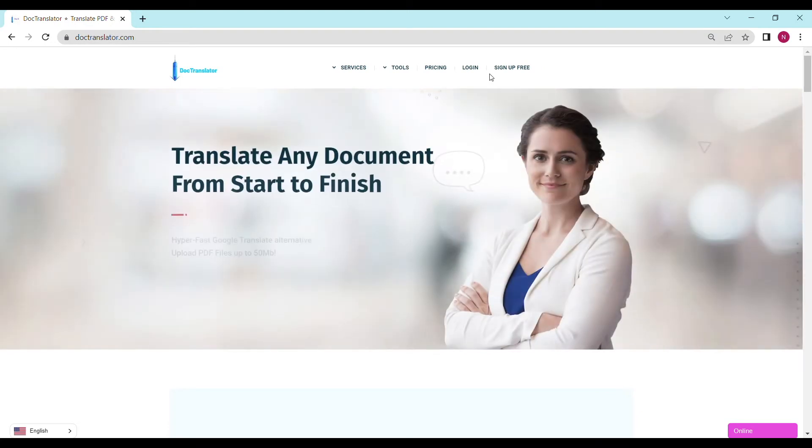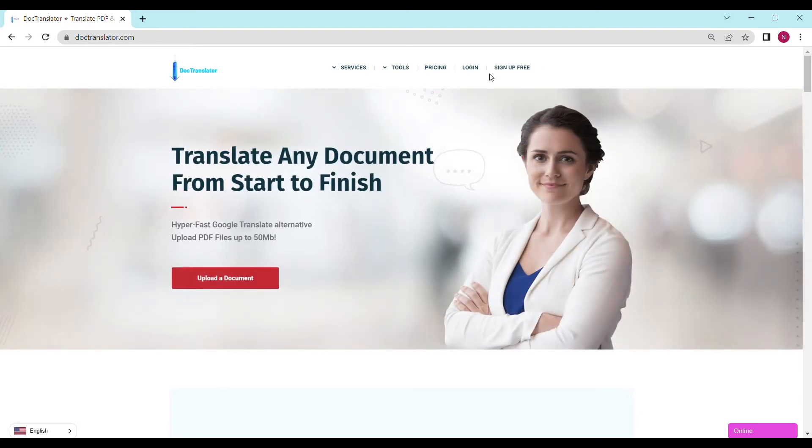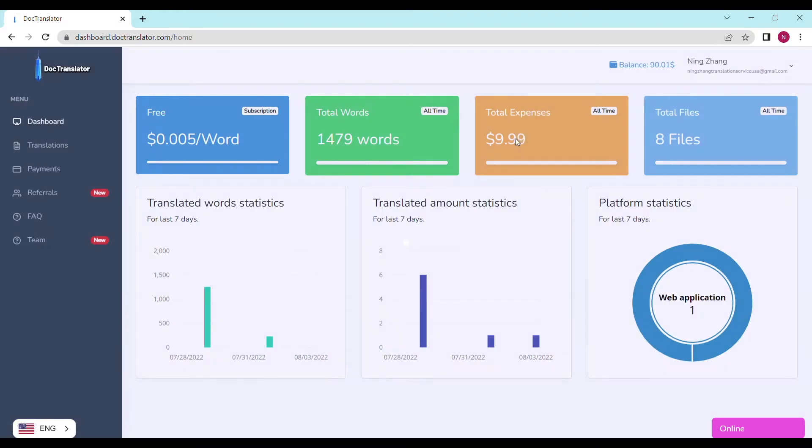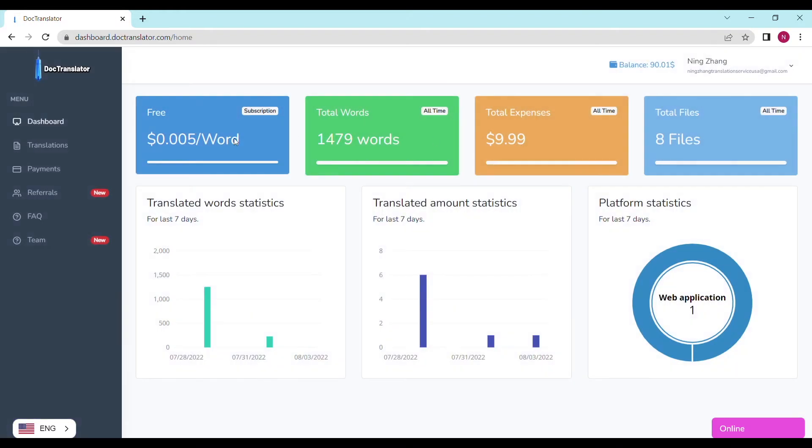Go ahead and sign up for a free account. Once you sign up, you can log in and proceed to the dashboard. The dashboard will look something like this.